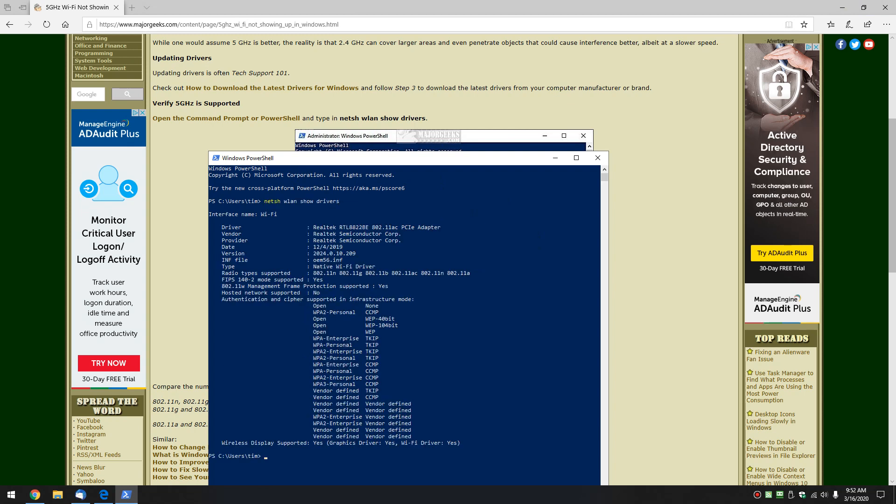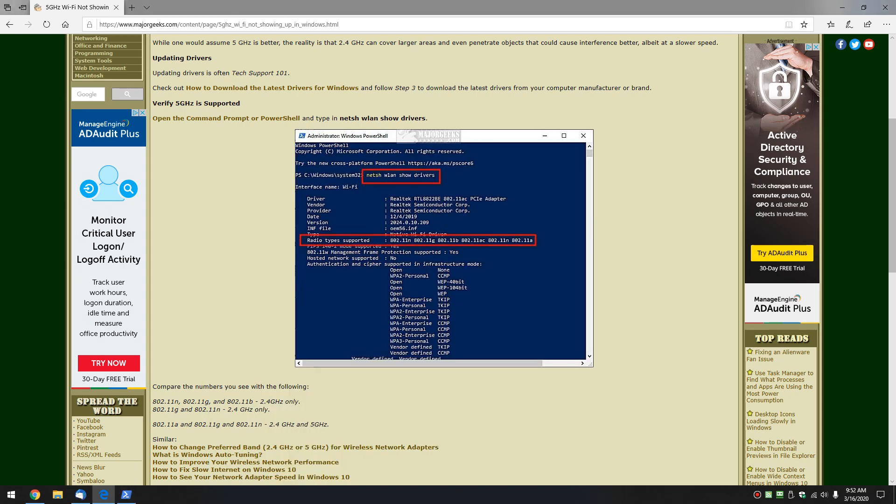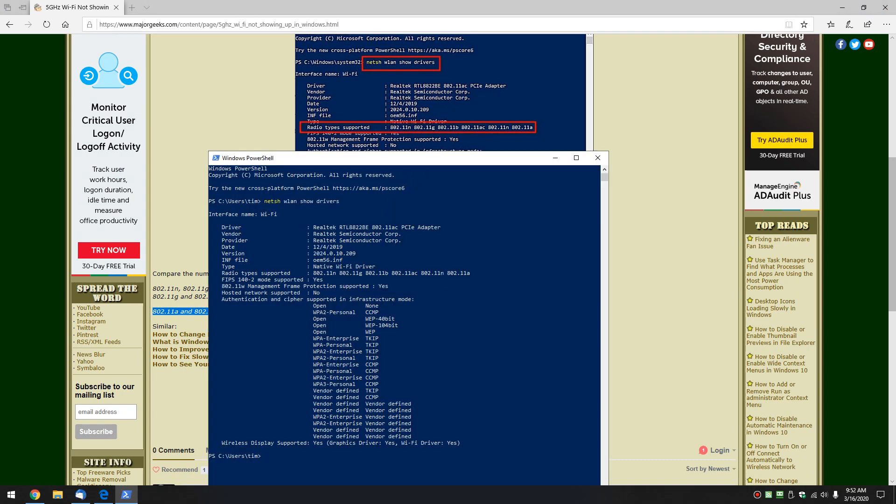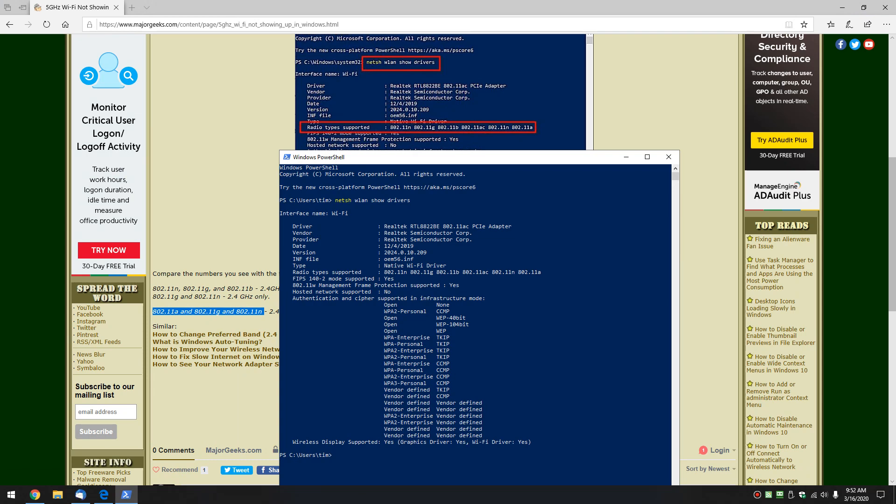Now what we're looking for is this number right here. You could have a whole bunch of them show up, the more the merrier, as dumb as it sounds, under radio type supported, and it will tell you. You can look right here on the guide. If you see these three, you are 2.4 only. If you see these two, you are 2.4 only. If you see these or even more, as I have here in the screenshot...